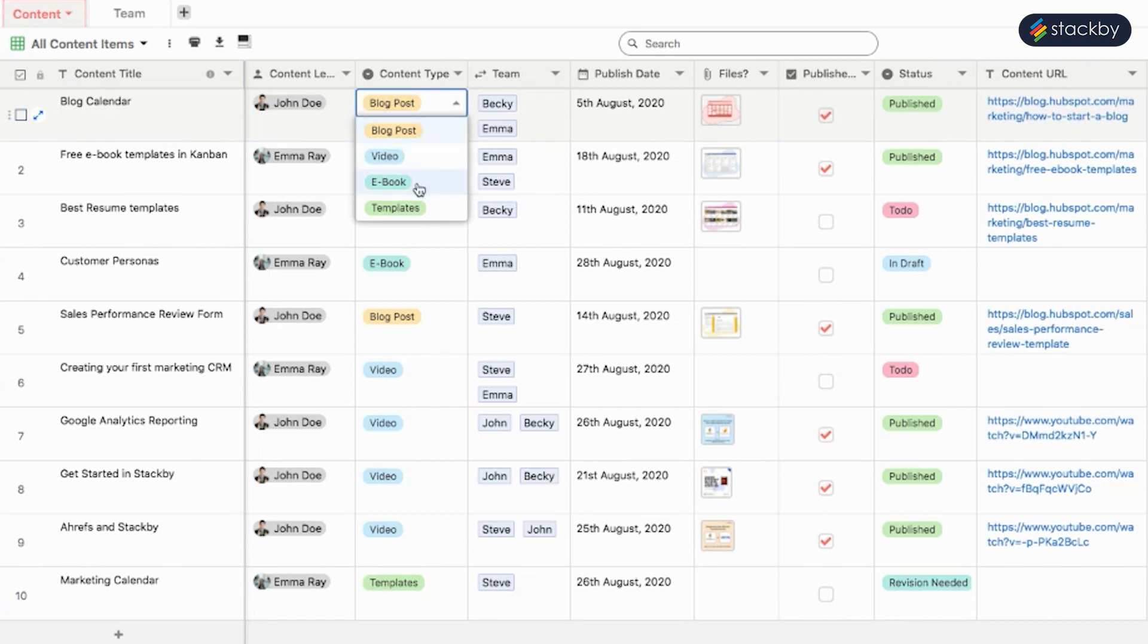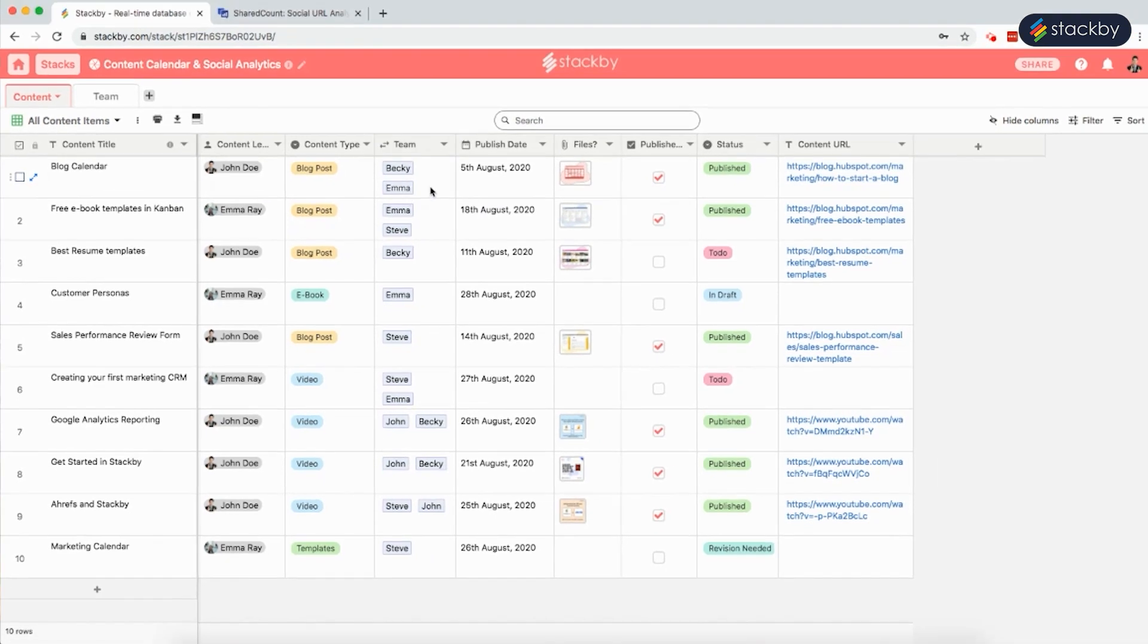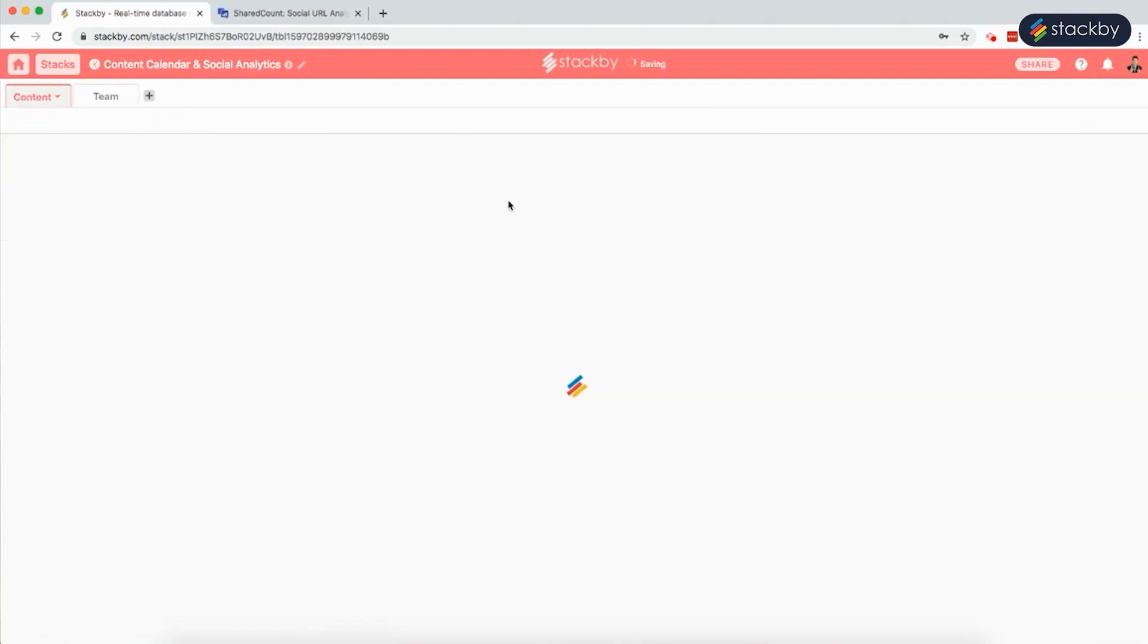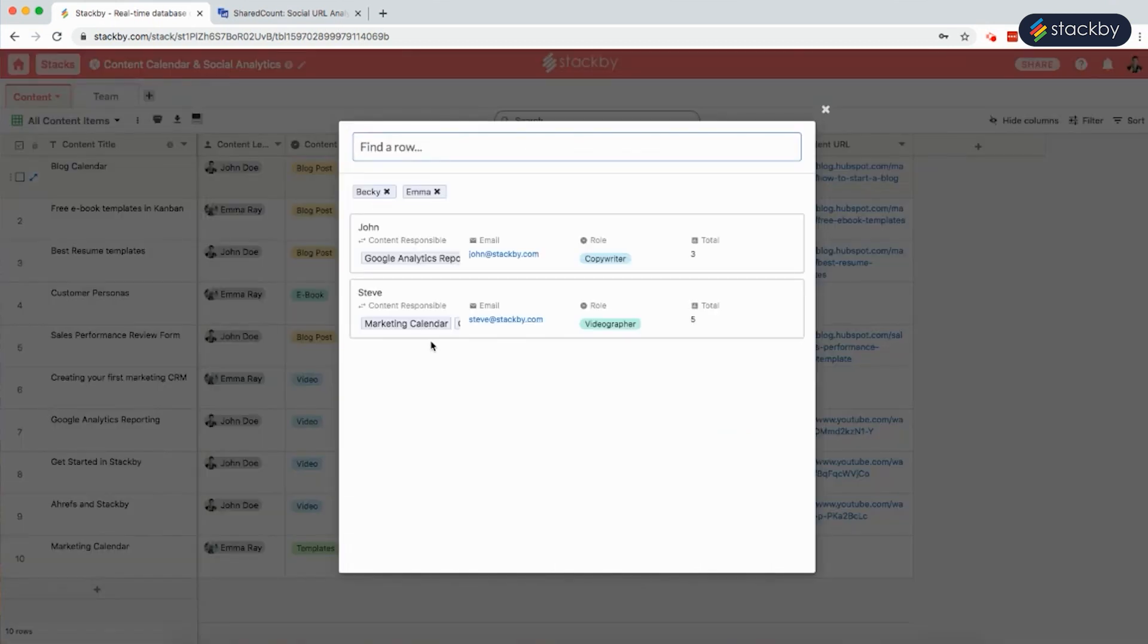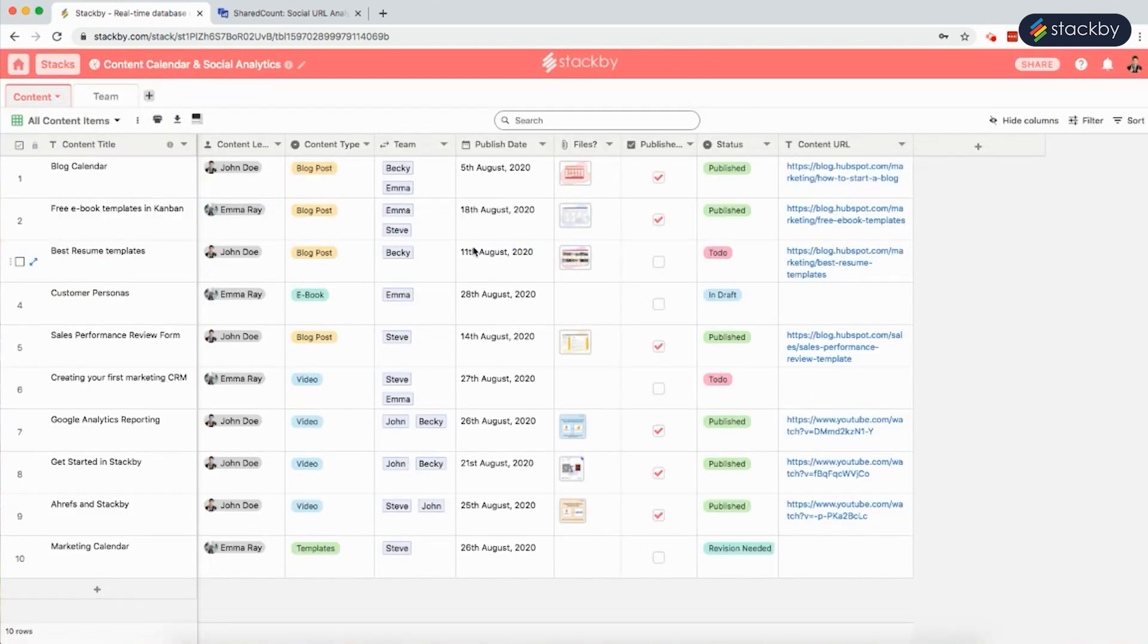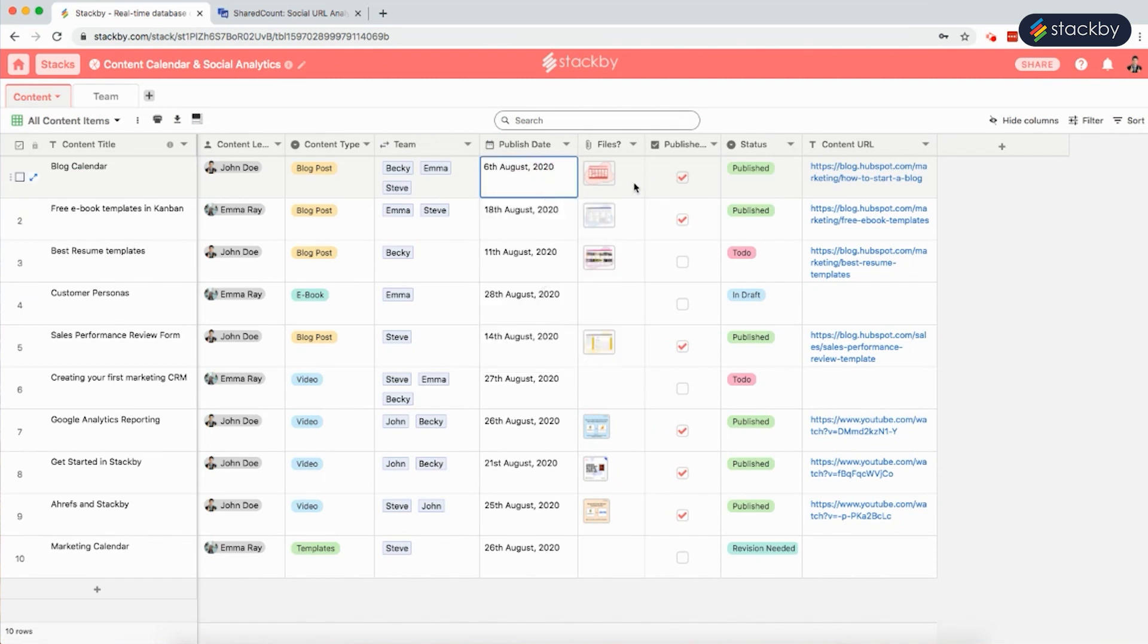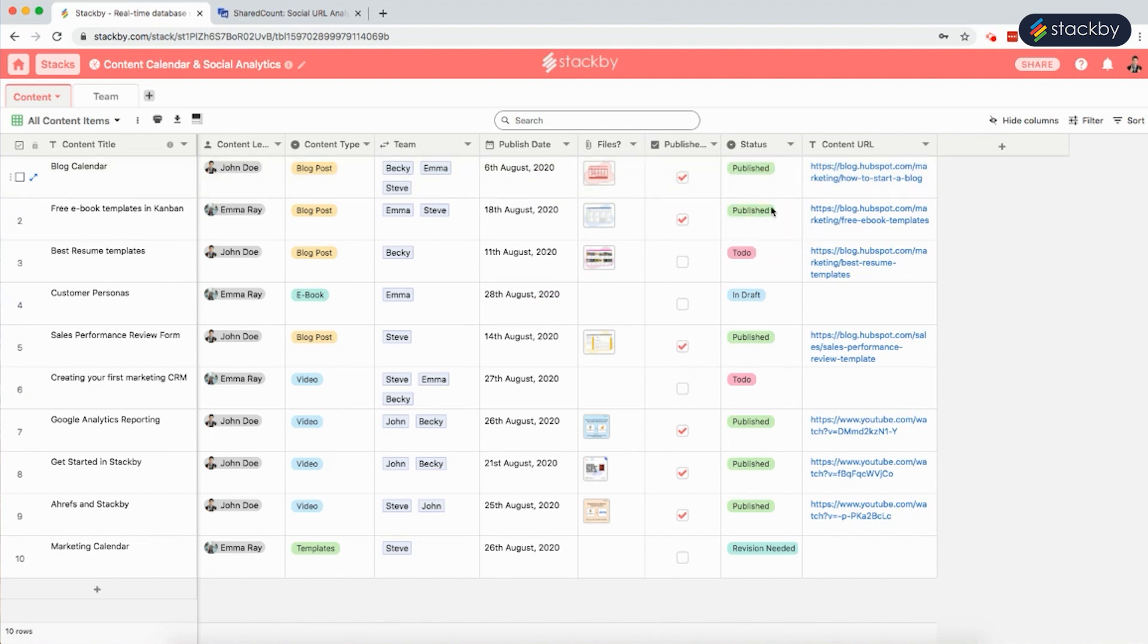The team members column is connected to the team's table. We can link particular content to the associated team member, the published dates, thumbnails, files, whether the content has been published, the status of the content, and the content URLs. This is how we can create a content calendar.